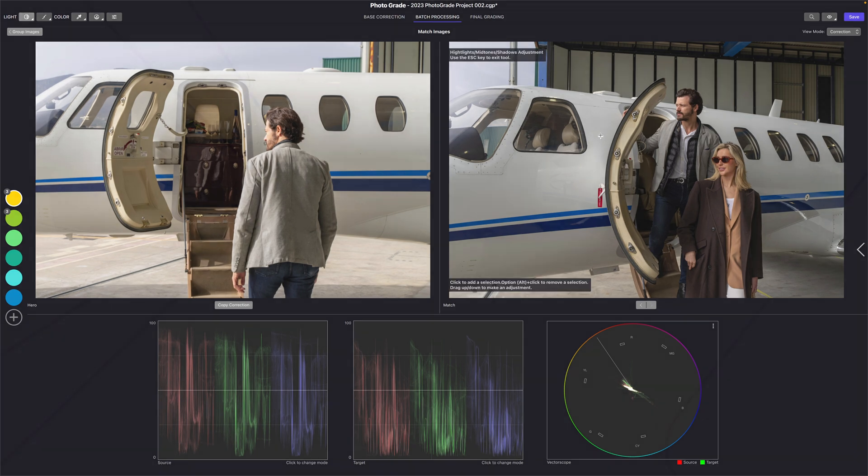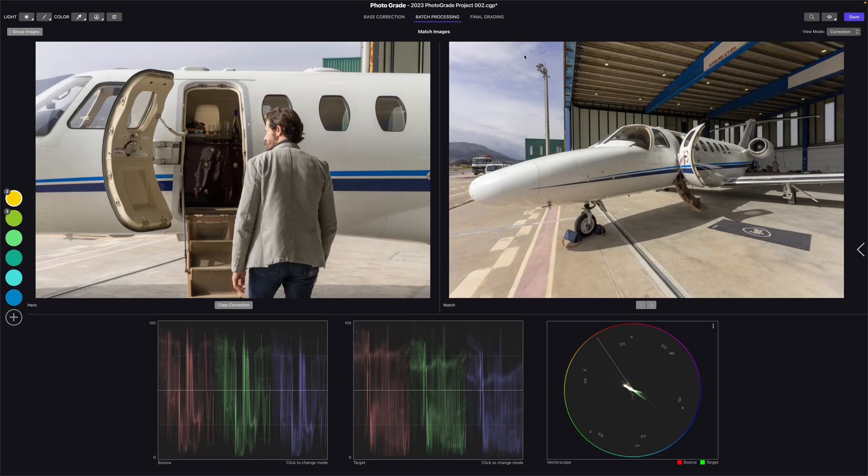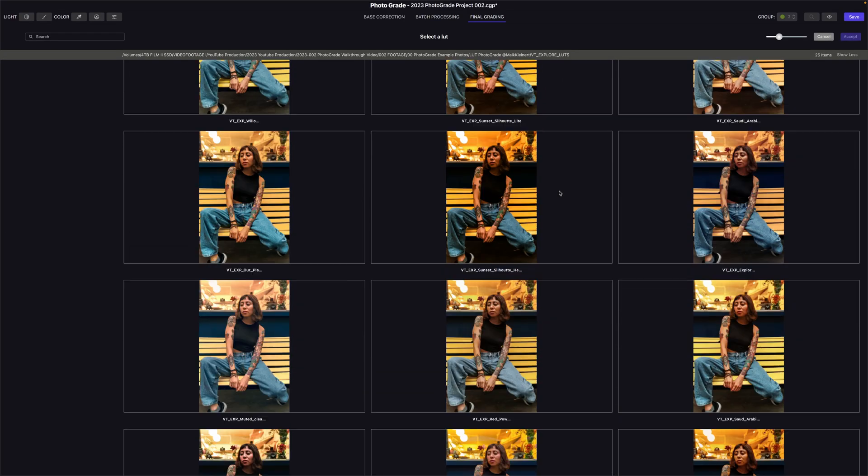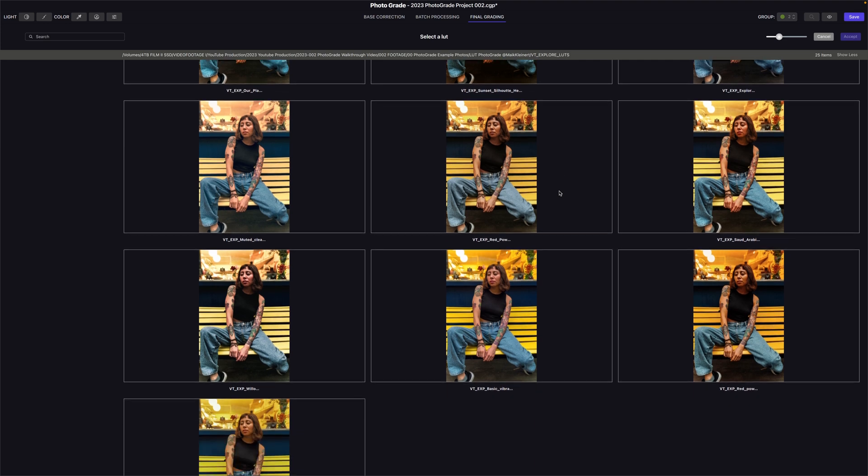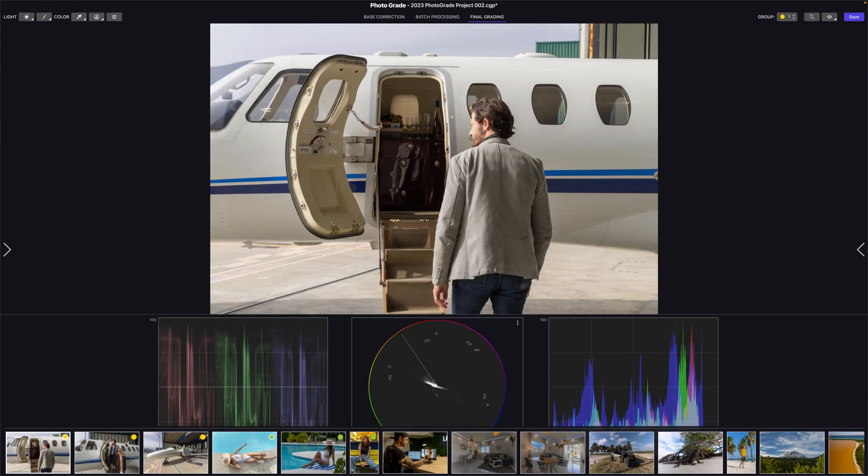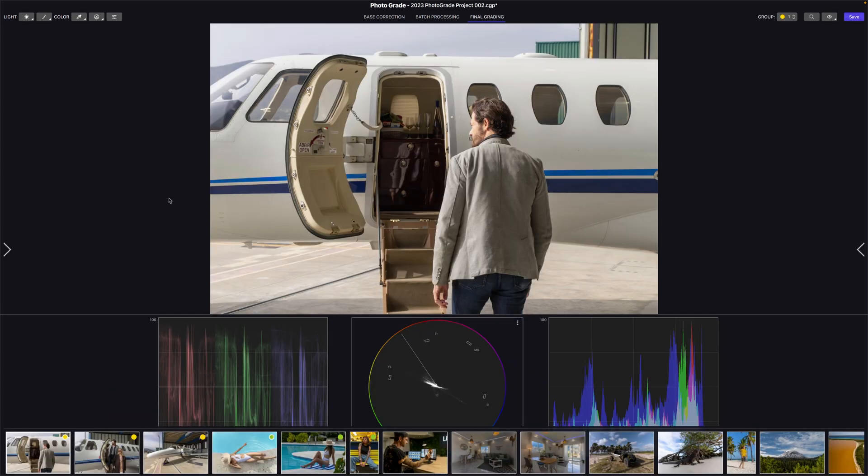After we have done the basic correction and batch processing or matching the photos in the group, we reach the last step, which is final grading. In final grading, we can take your photos and add a filmy or moody look. Keep in mind, if you have multiple photos in your group, the final grading will be applied to all the photos in the group. So let's stylize.